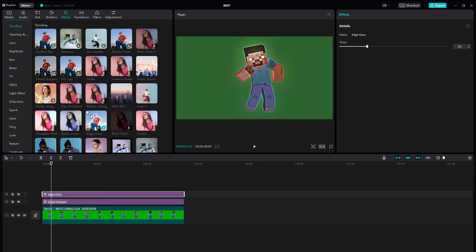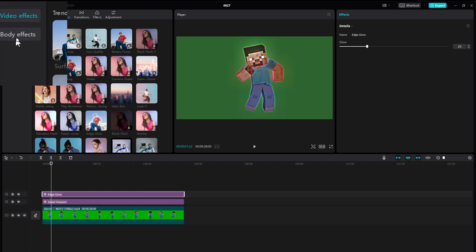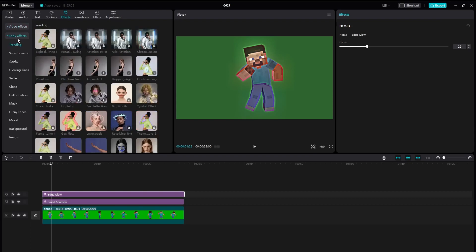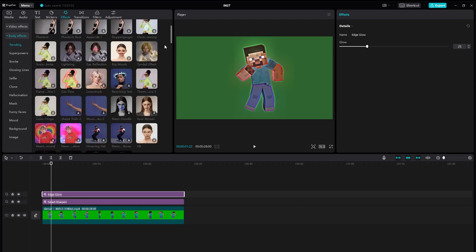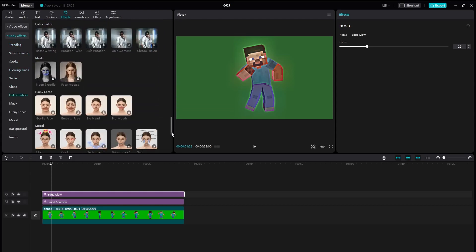Now it's time to head over to our body effects. As you can see here we have our video effects and if we drop it back you'll be able to see that we have our body effects in here. We're going to be clicking on body effects and here we need to scroll all the way to the bottom.